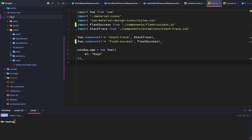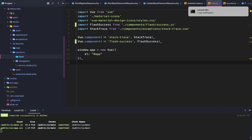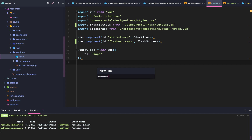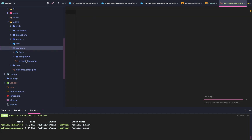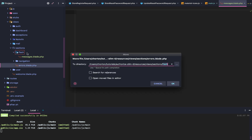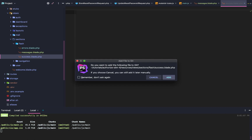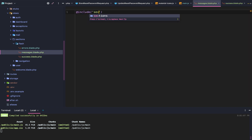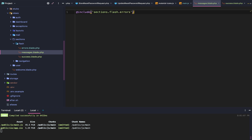We're going to go to our views, then sections, and create a new directory called flash. Inside it we'll create messages.blade.php, move errors into the flash directory, and add a new file called success.blade.php. Within messages.blade.php we'll include sections.flash.errors and sections.flash.success.